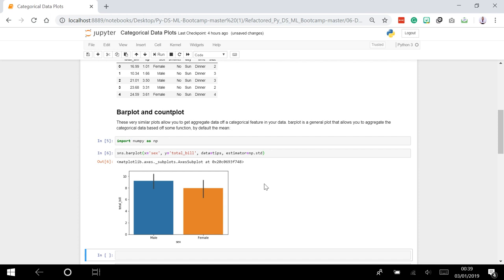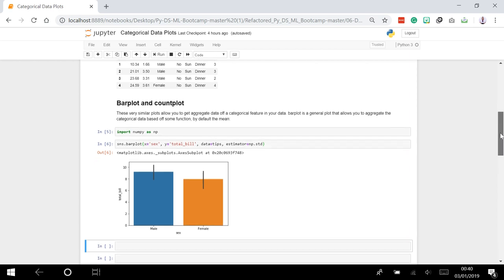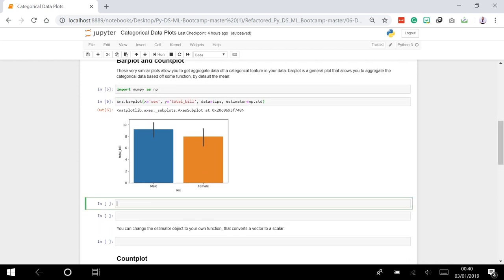This is just an aggregate - essentially a visualization of some sort of group-by mechanism. Now let's talk about count plots. A count plot in Seaborn is essentially the same as a bar plot, except the estimator is explicitly counting the number of occurrences. Because of that, we only set the x value and the data - the y value is added automatically.